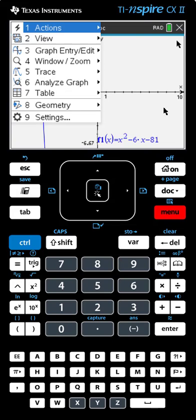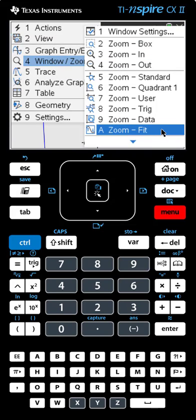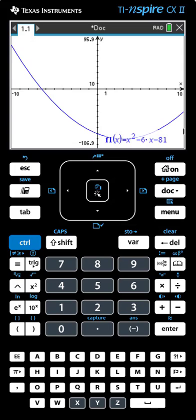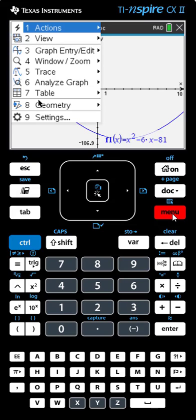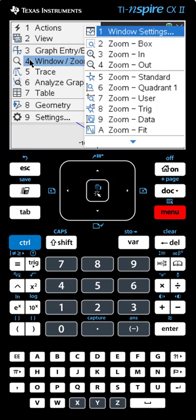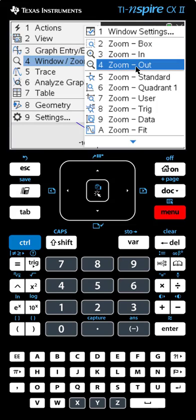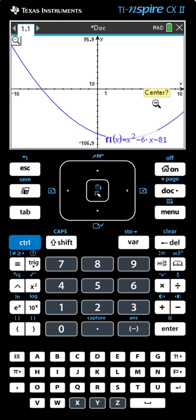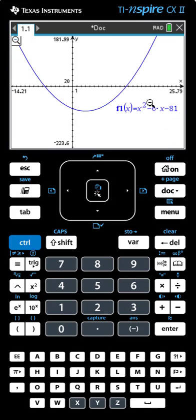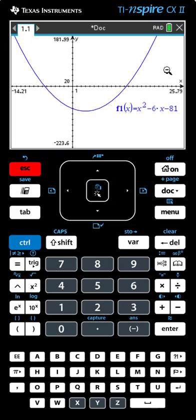We can see more of the graph because the y-axis has been adjusted, but we still can't see the zero on the right. We'll have to use the Zoom Out feature next. We'll go to Menu, select Window Zoom, then select Zoom Out, which is Choice 4. We're given the magnifying glass. We put it somewhere near the edge of the graph and click or hit Enter. We've zoomed out and now we see both zeros. We press the Escape button to release the magnifying glass because we don't want to zoom any further.